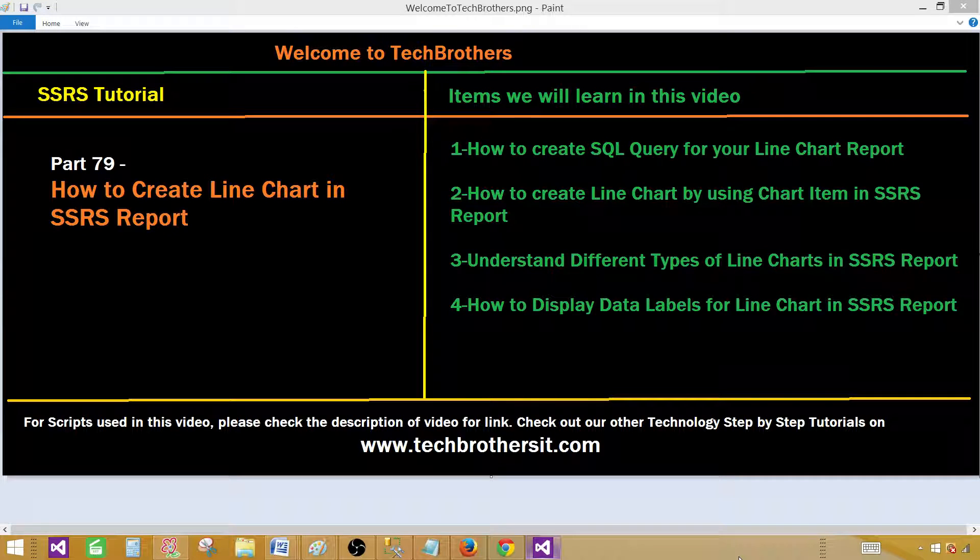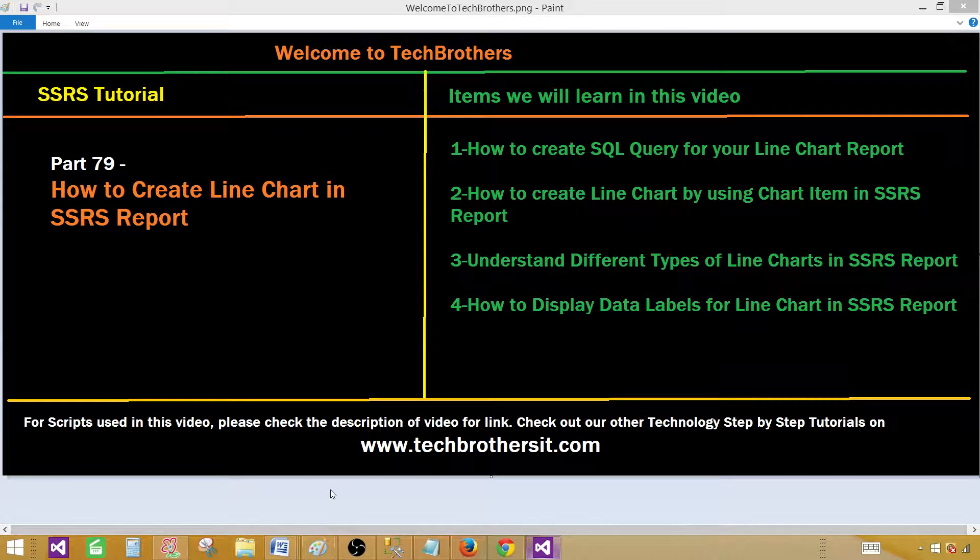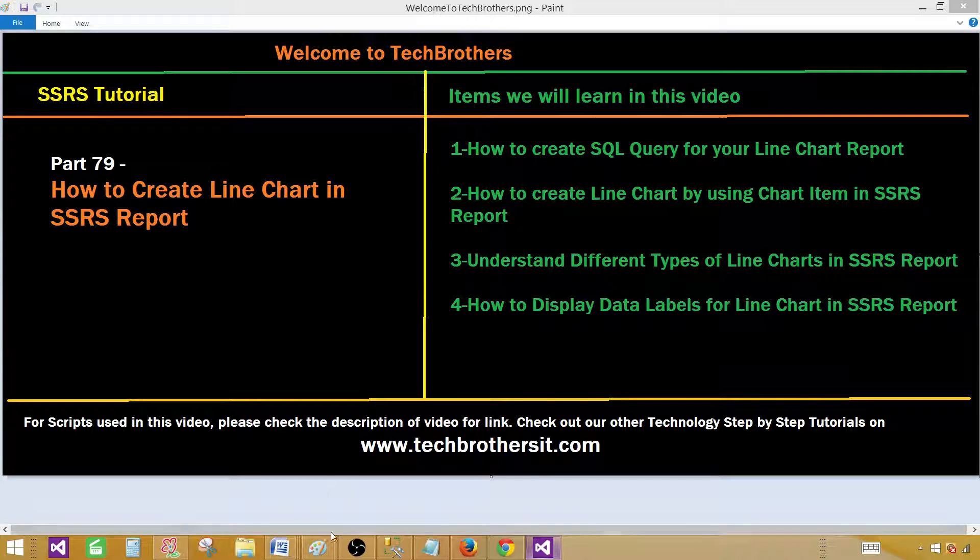Welcome to Tech Brothers with Aamir. Today we are going to learn how to create line chart in SSRS report. We'll be creating our query and then we will be using that query to create that report and then we'll play with different type of line charts in SSRS and finally we'll display some data labels on those lines.